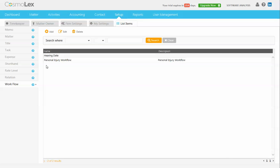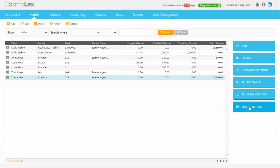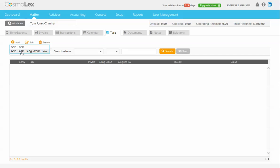Now if I want to add this to a matter, I'm going to go to Matters, choose one, and go to the Matter Details. Once you click Add, you can see it gives you the option of adding a single task or a task using a workflow.